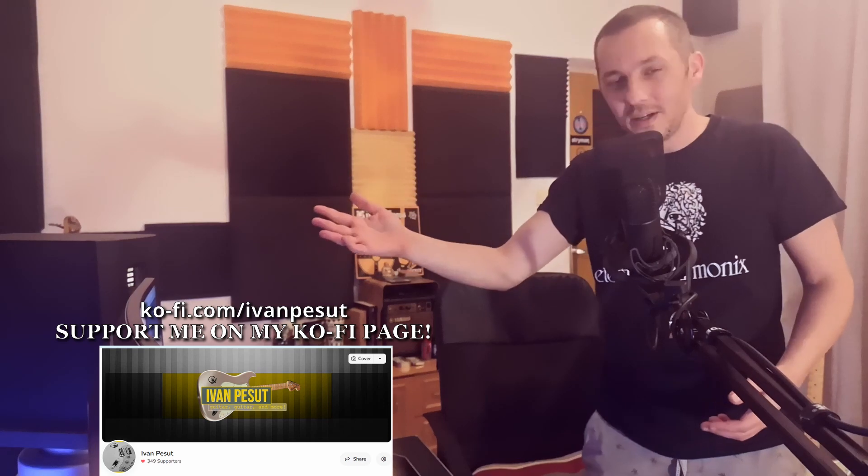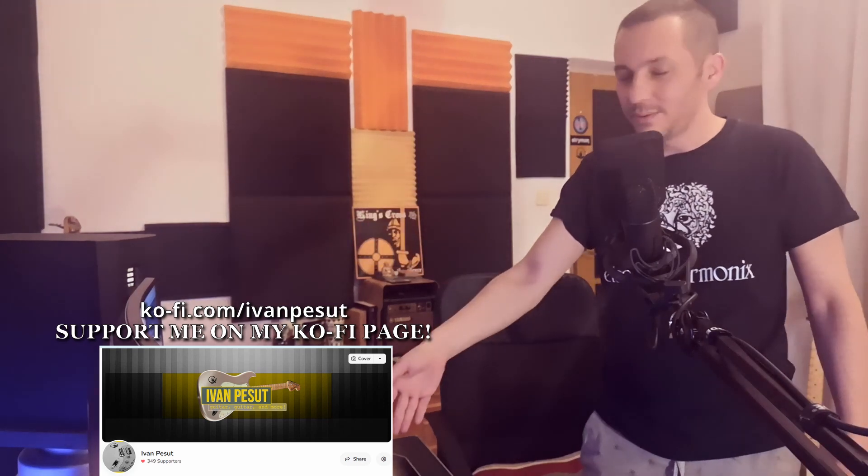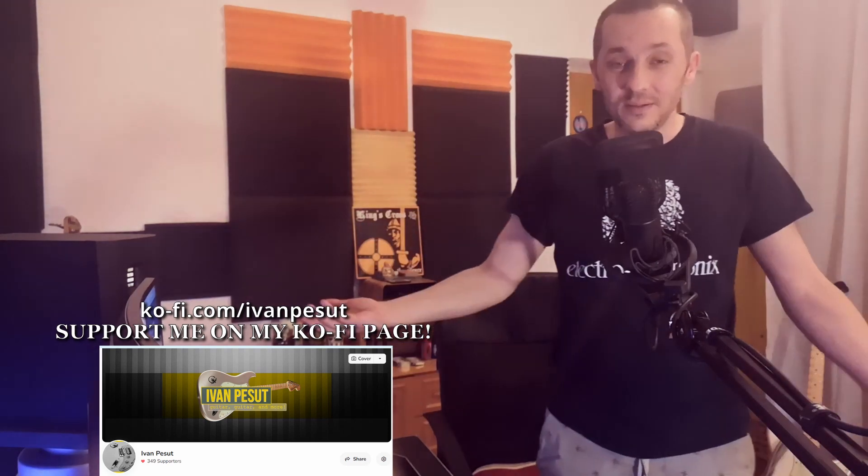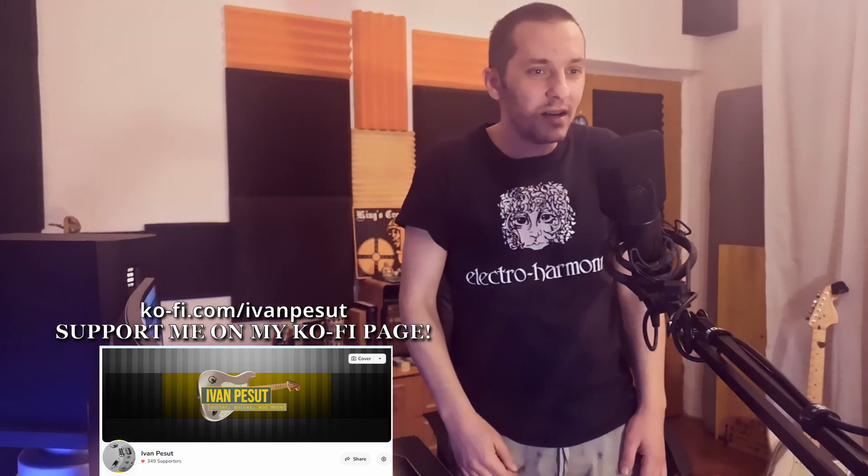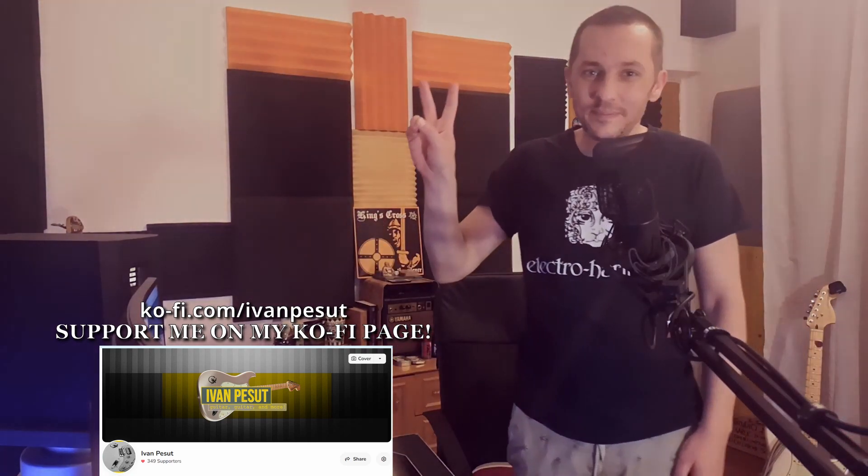My suggestion is: if you want to re-amp your DI tracks, read the page for the setup in the POD Go manual and you're good. I'm sorry, but I really don't see a point in making this video. Peace.